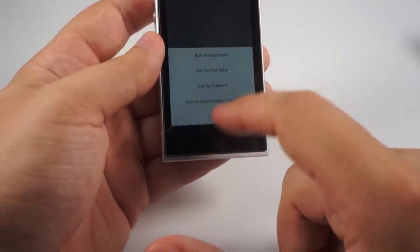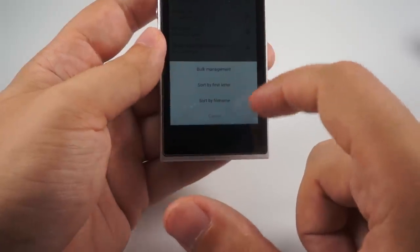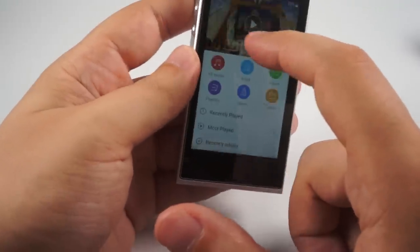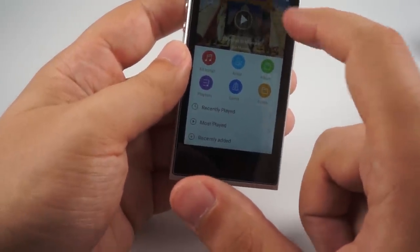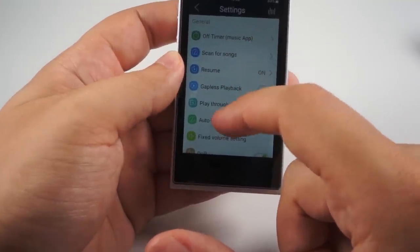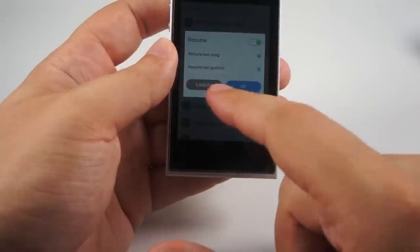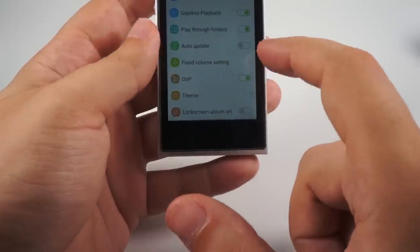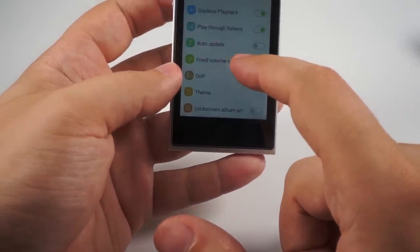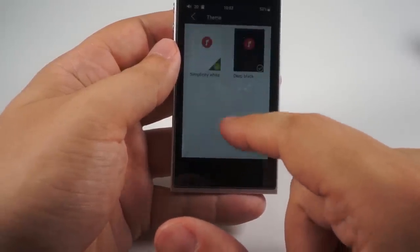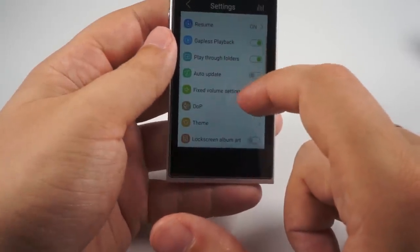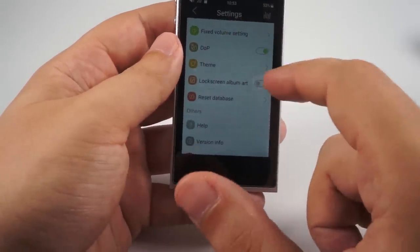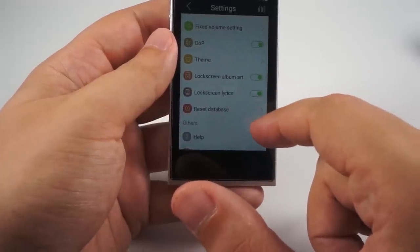Here is bulk management, you can choose different sort options. There are some settings: sleep timer for the music app, scan for new songs, resume - should it remember position or just play like a song, gapless playback, play through folders, auto update, fixed volume settings if needed, DSD or PCM you can select, black or white interface which one you like more, and should it show album art on the lock screen in big.